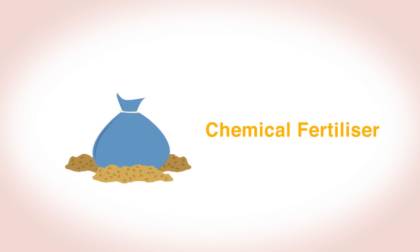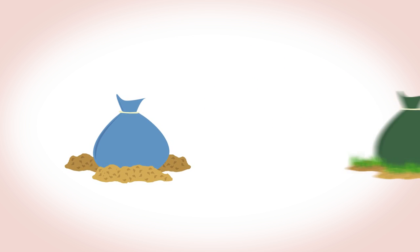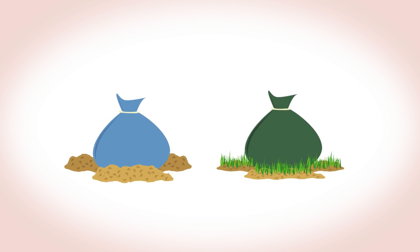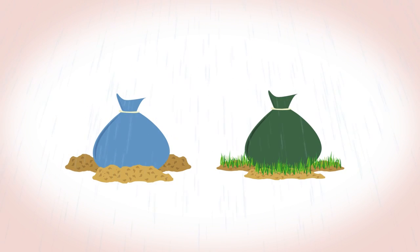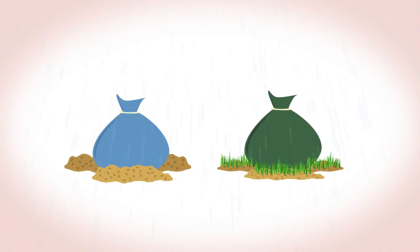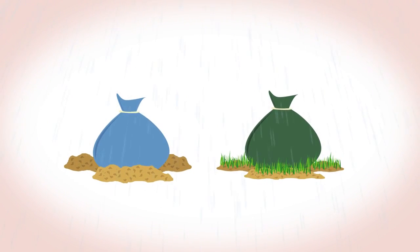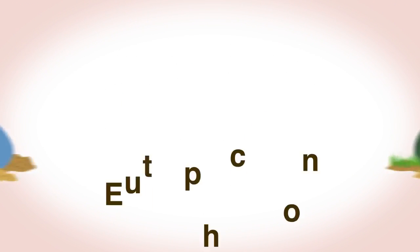Chemical fertilizers are much more soluble in water than organic manure-based fertilizers, so heavy rain can wash them into streams and lakes causing eutrophication.